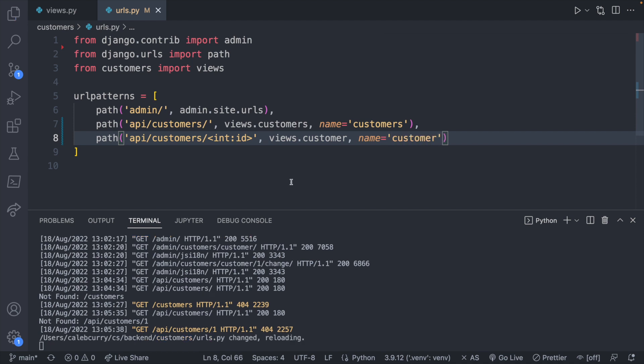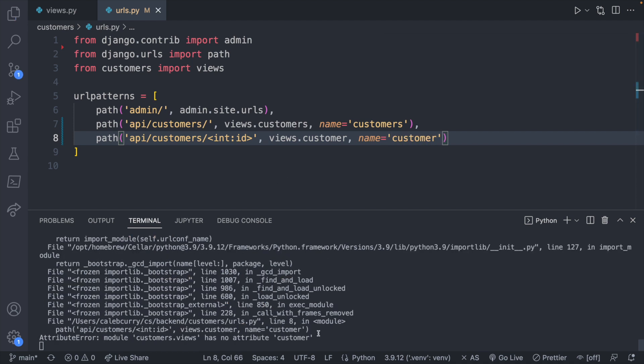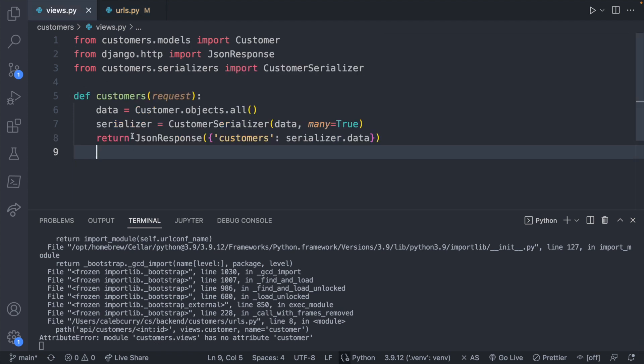Views dot customer singular and then name same idea customer. All right so we created that view. It's going to complain there's no attribute customer on customers dot views. So we'll go into there and create it to fix that error.